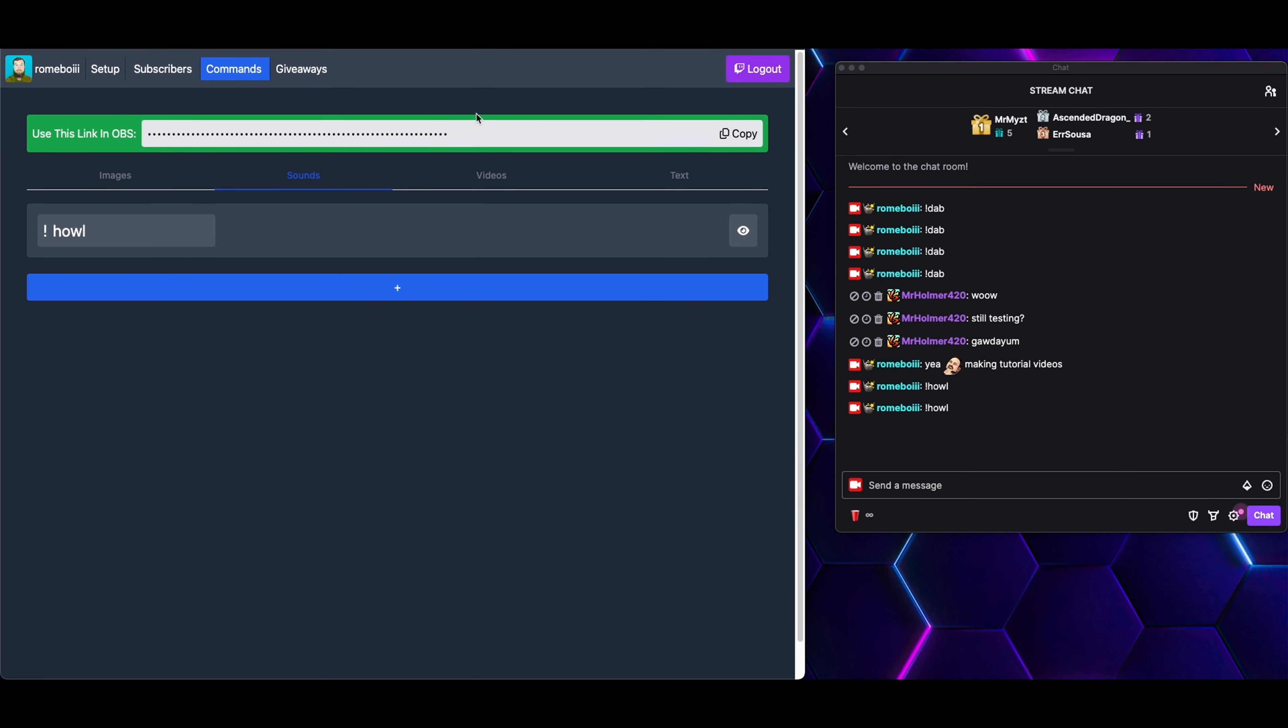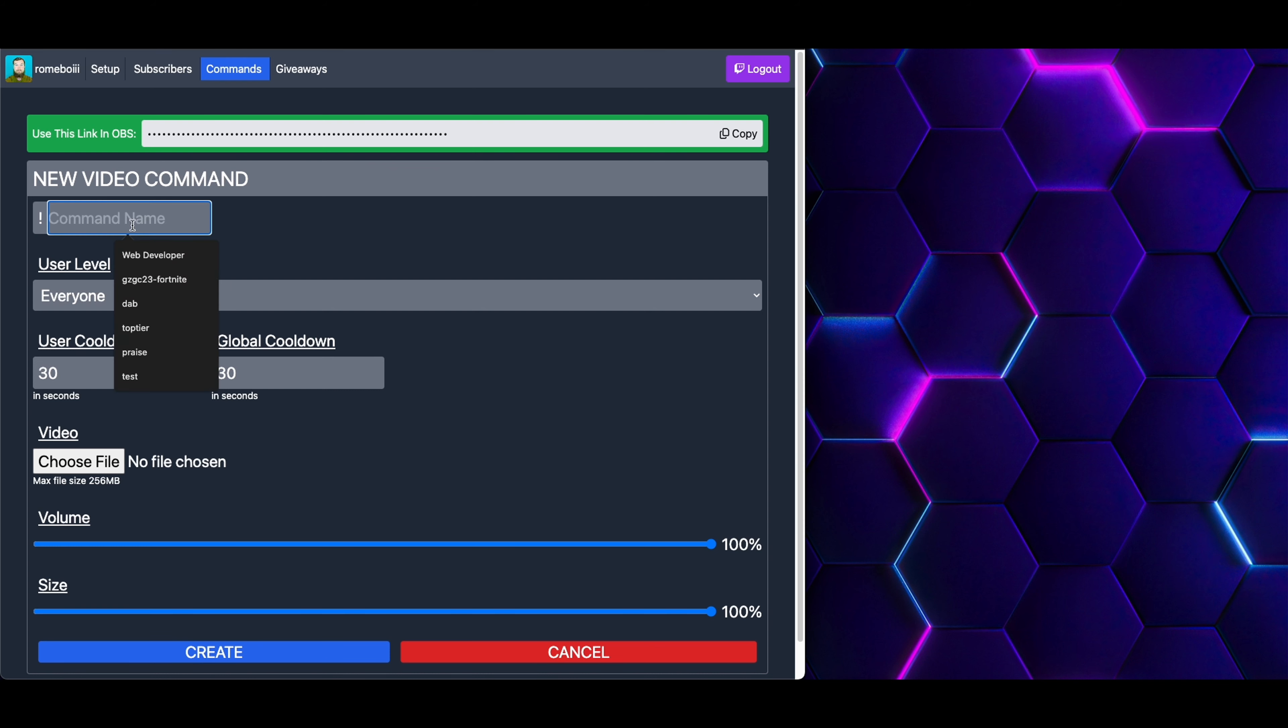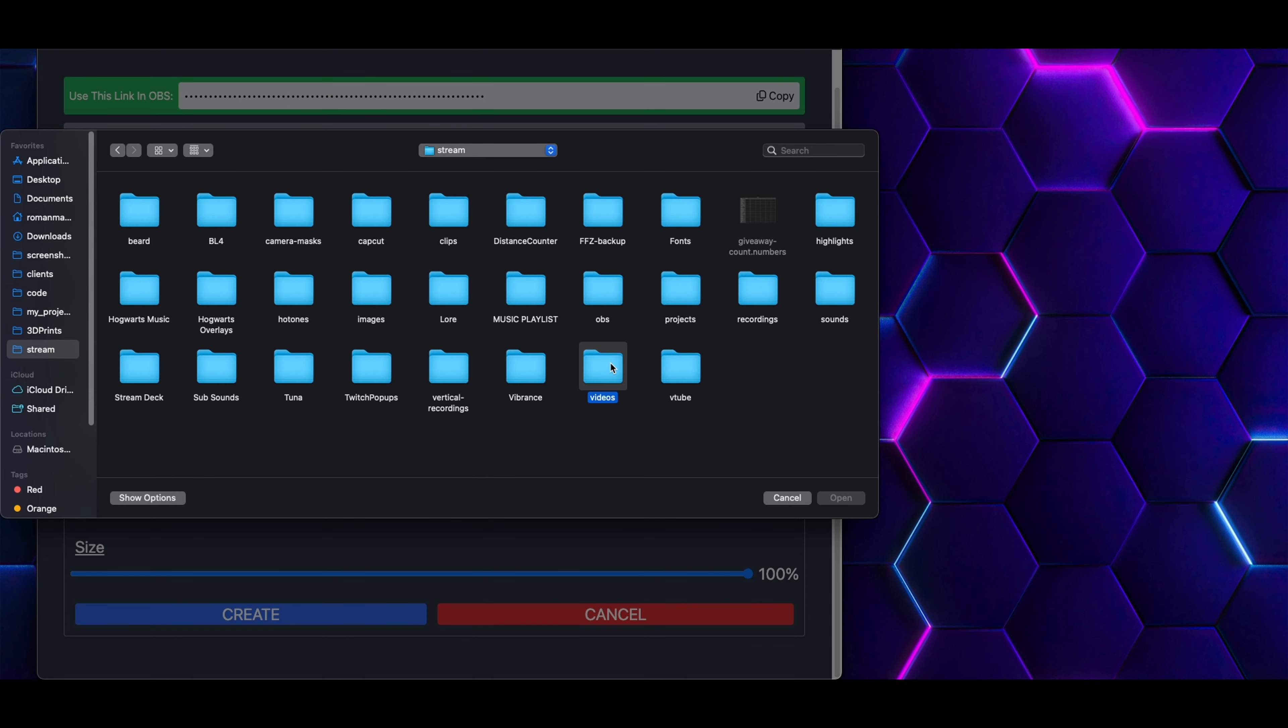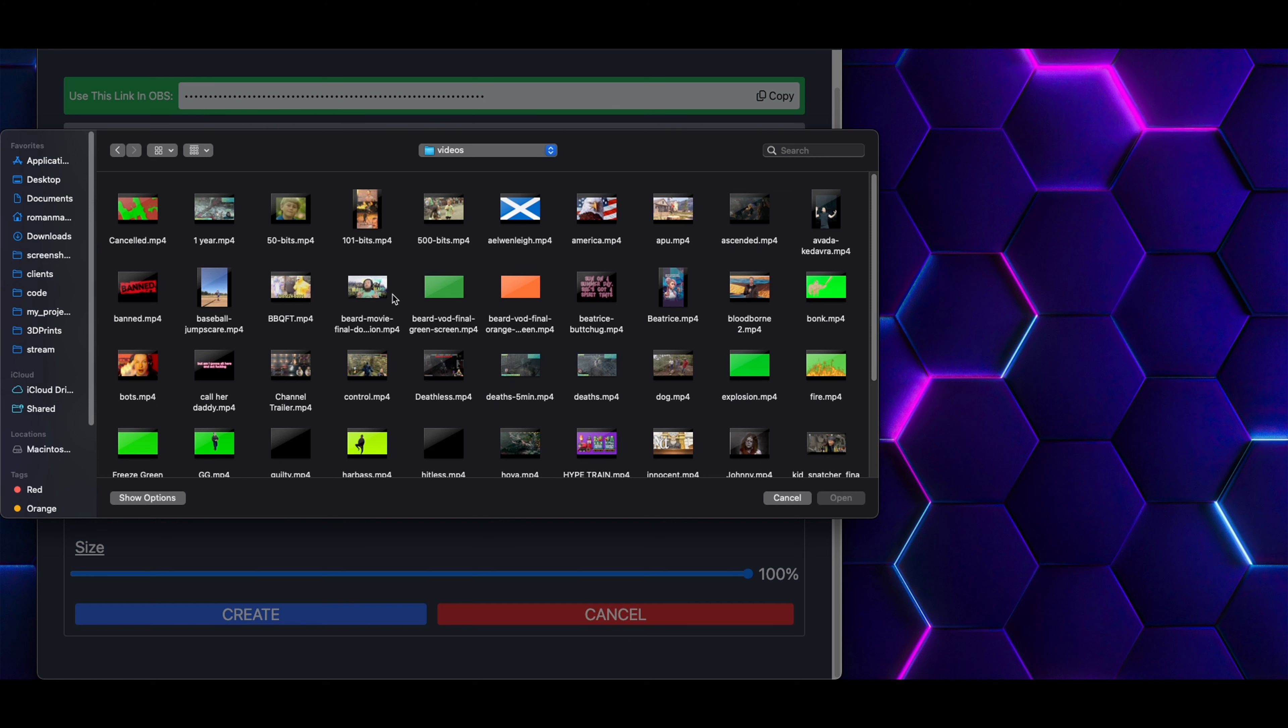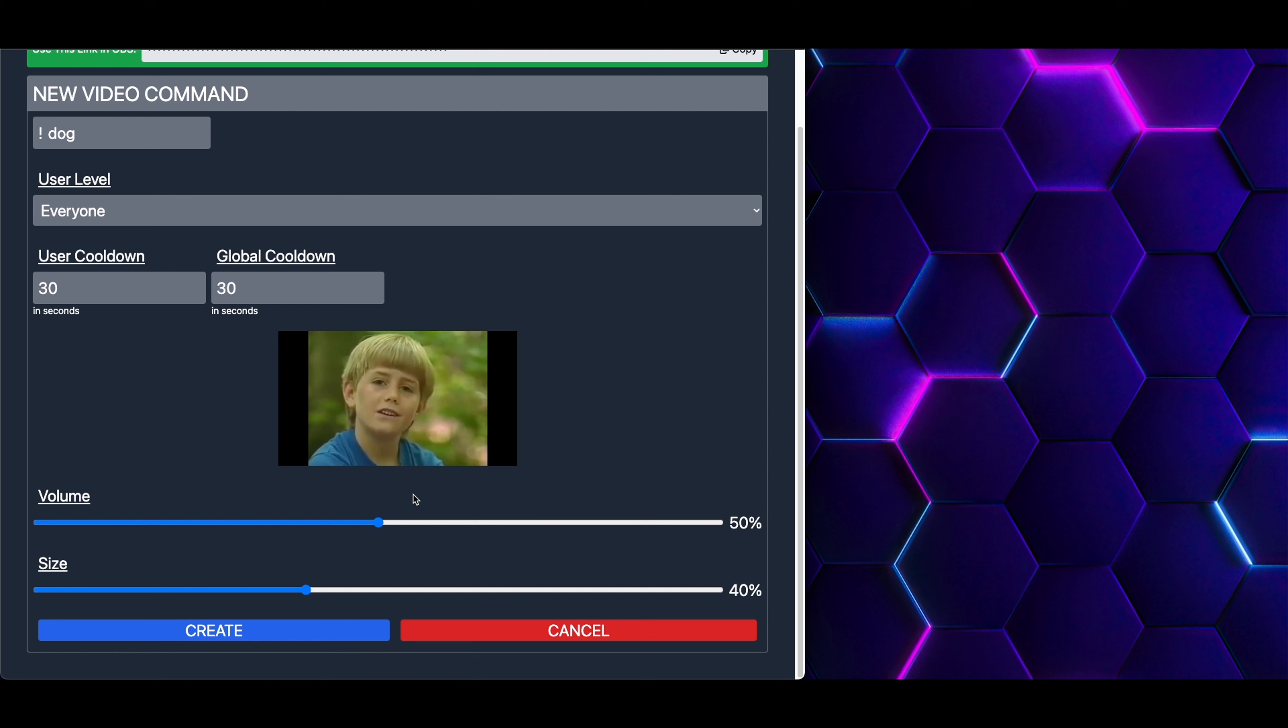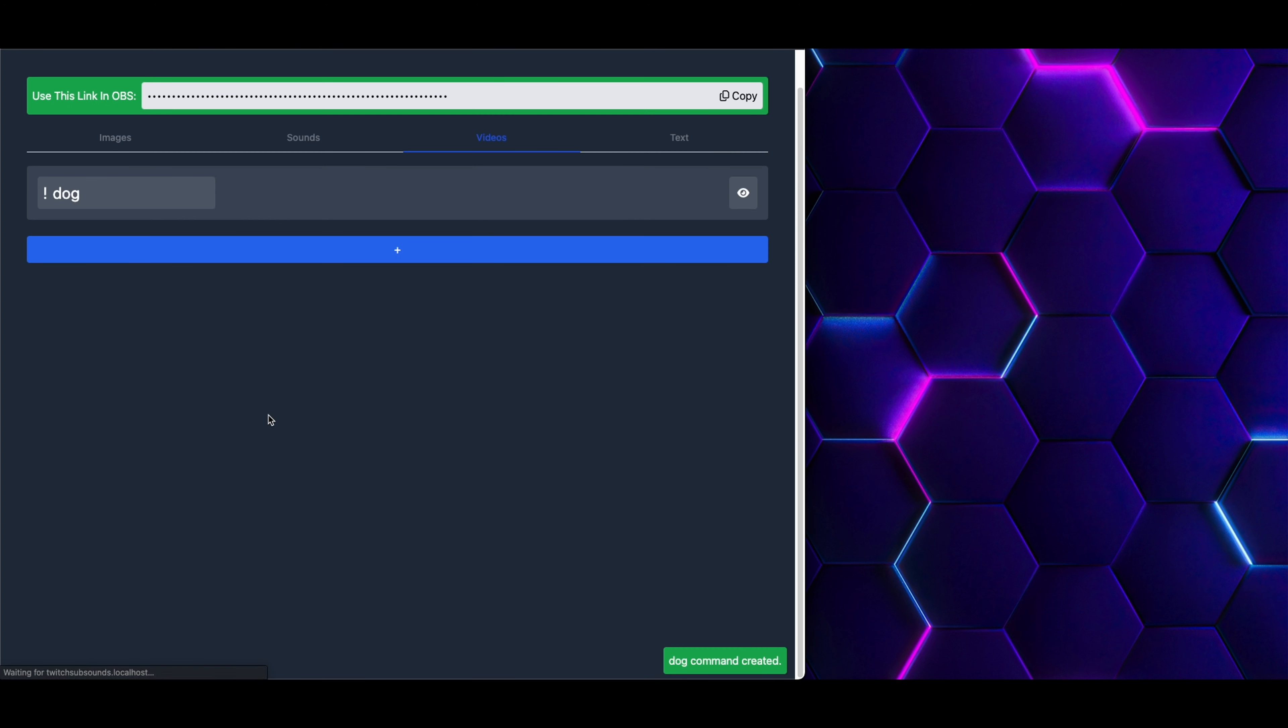Now that we have covered sound commands, let's move on over to video commands. Very, very similar in the process as the other ones. We will add a new command. Let's name it dog. We will keep the user level as everybody. User cooldown, global cooldown is fine. Choose the video. Now let's go in. Videos. I will choose this one. Sure, why not? And of course, you can set the volume and the size. In this case, I will set it to, let's just say, 40%. It will use up 40% of the browser source. And it will be set in the middle of the browser source. The volume, I believe this one is loud as well, so we will turn it down. You can preview the video here. I want to sing a song just for you. And once everything is to your liking, you create it just like the other types of commands.